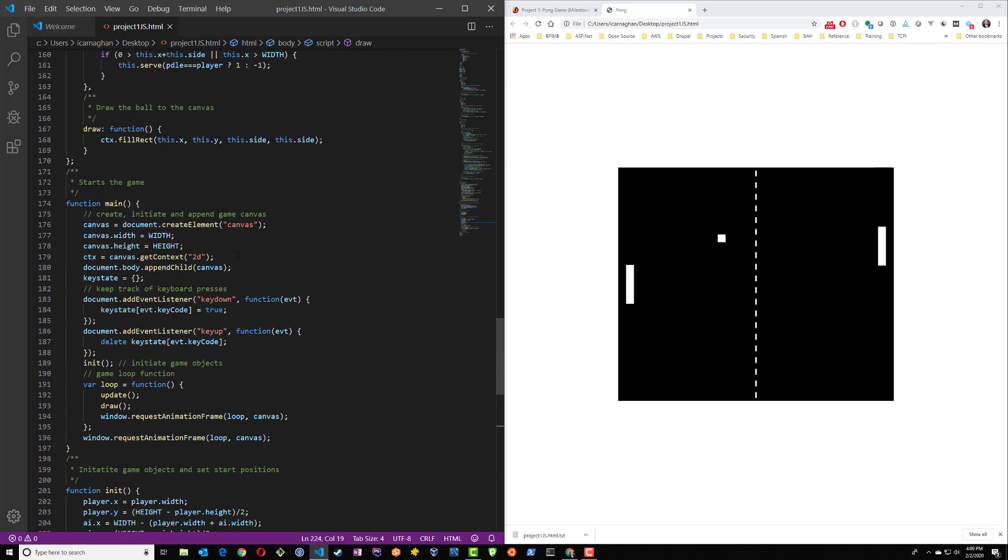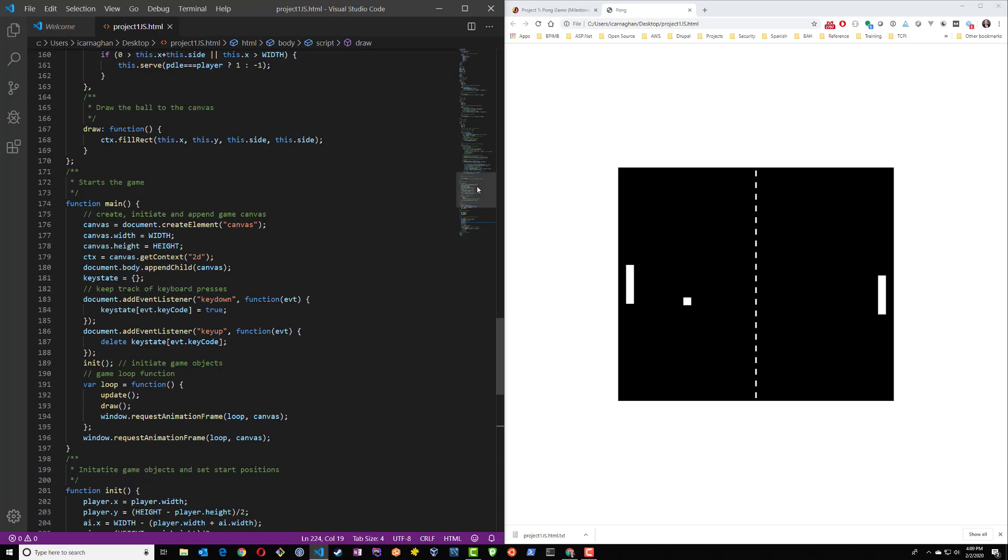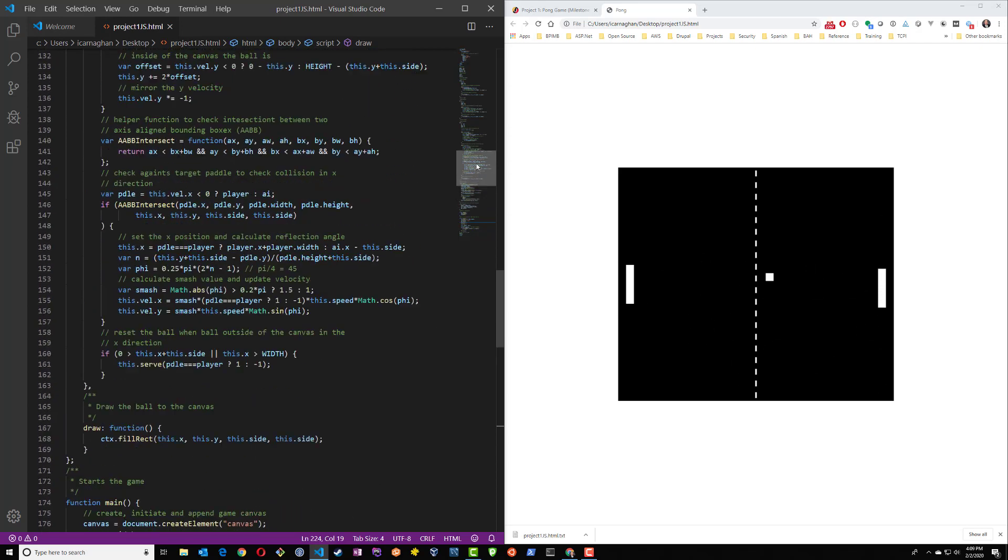So main is responsible for essentially creating the canvas and setting up the game. A lot of what happens in here is dependent on variables that have already been set within the code. Let's take a look at some of those variables, okay?